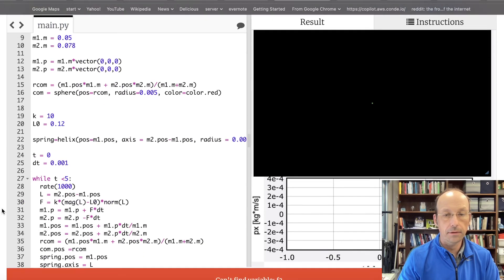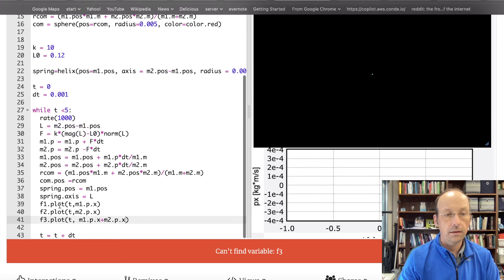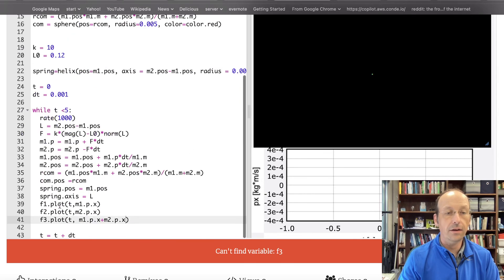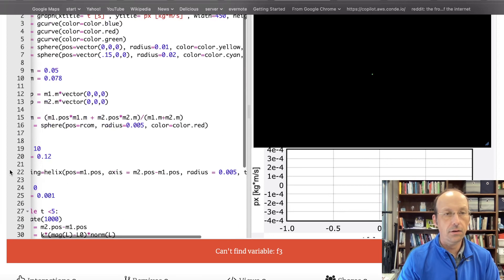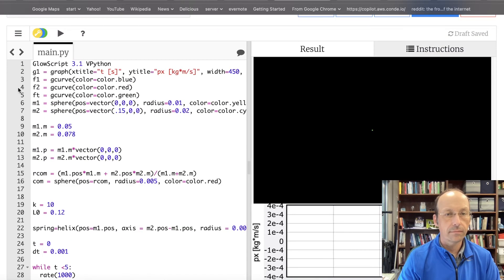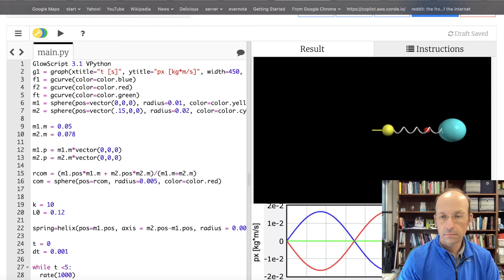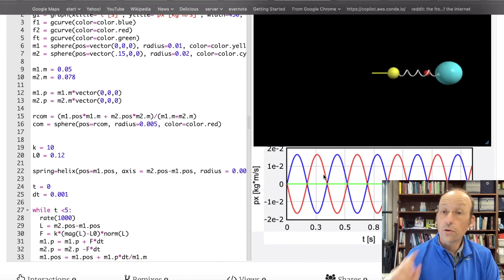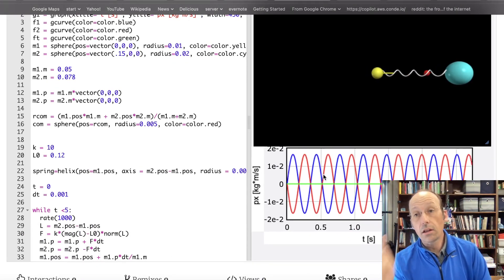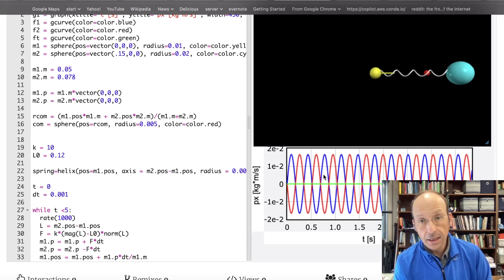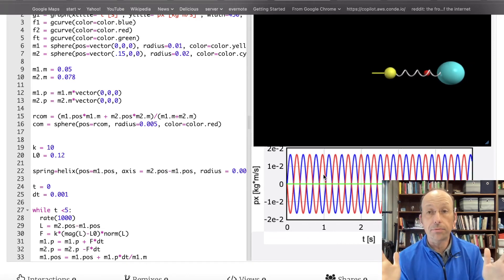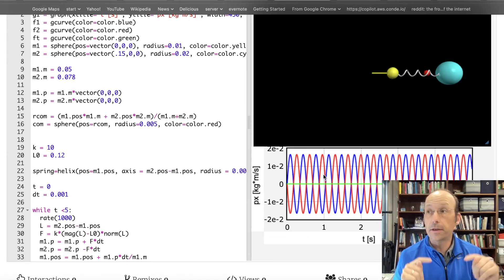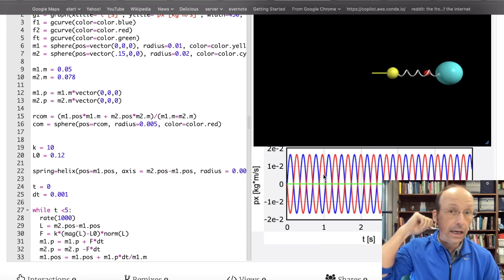And something bad happened. F3. Oh, I did. I called it FT. Did I call it capital T? No, just T. And there you go. So, you'll notice that even though the larger mass has a greater mass, the momentums are completely equal and opposite. And the total momentum is zero and stays at rest. Okay, now we can do something fun.